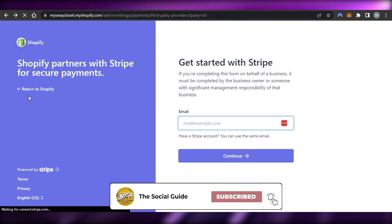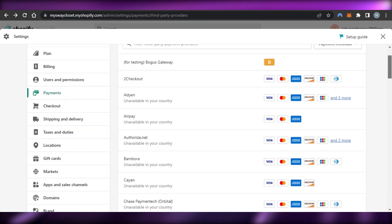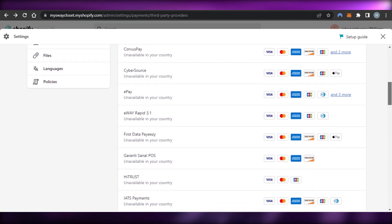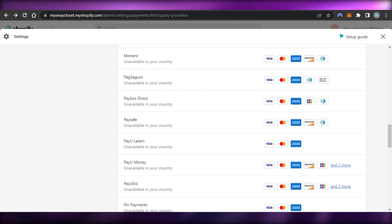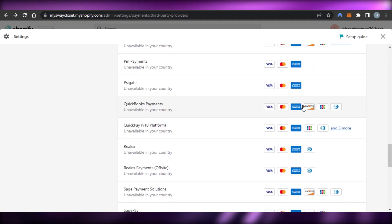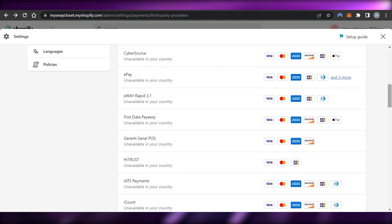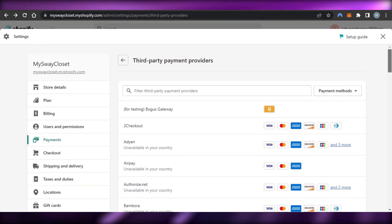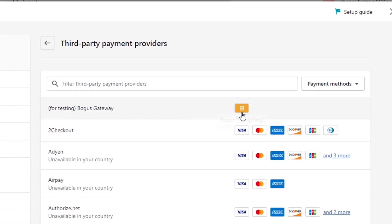Let me show you more of the different options available under third-party providers. We have Checkout.com, ePay, iCount, iPay88, and options for crypto as well. Keep in mind to check which options are available in your country, then log into that application to connect it to your Shopify.